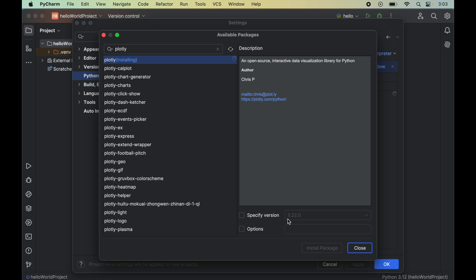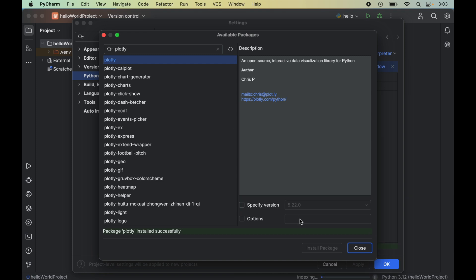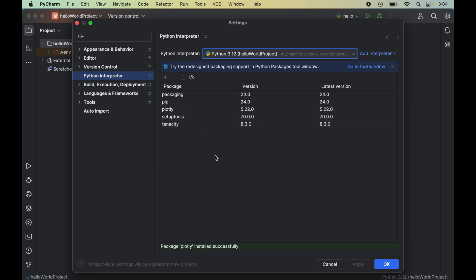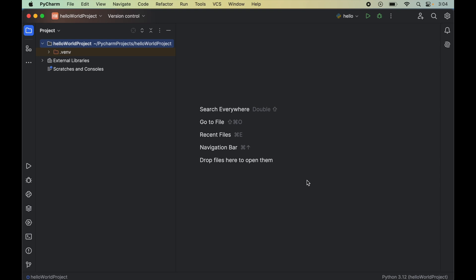We will select Plotly and click on Install Package, which will install version 5.22.0. Once installed, we will see the message 'Package Plotly installed successfully.' We can then close this window and we will see the Plotly library listed along with the other packages. Now we will click OK to close this window as well.